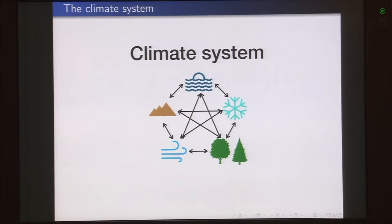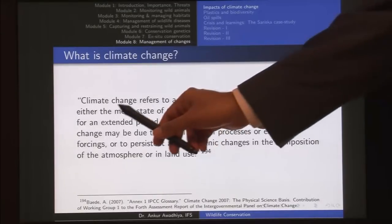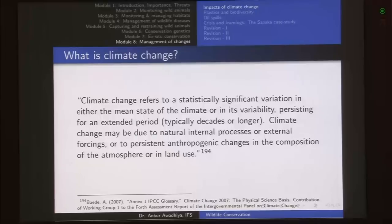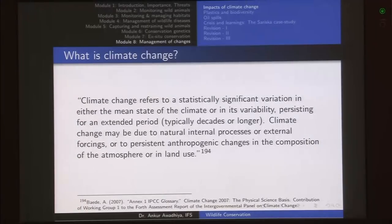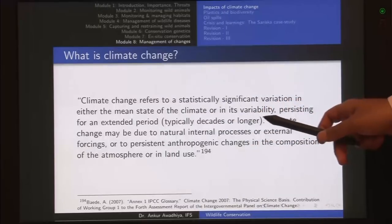After knowing the climate system, the next point is: what is climate change? Climate change refers to a statistically significant variation in either the mean state of the climate or in its variability. We are talking about average conditions — if there is a change in those average conditions. For instance, if 50 years back the average temperature was 25°C in peak summers, then 30 years back it was 25.5°C, and now it has increased to 26°C on average, that constitutes climate change if the variation is statistically significant.